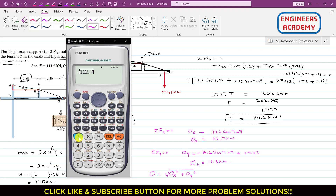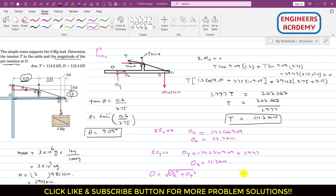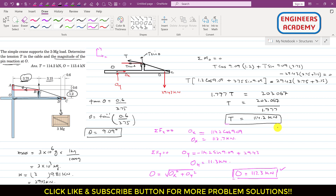The total resultant reaction at point O is found using the Pythagorean theorem: O = sqrt(Ox² + Oy²) = sqrt(112.7² + 11.3²) = approximately 113.3 kilonewtons. This is the tension in the cable and the resultant pin reaction at O. Please subscribe and like the video if you'd like more such problems solved.